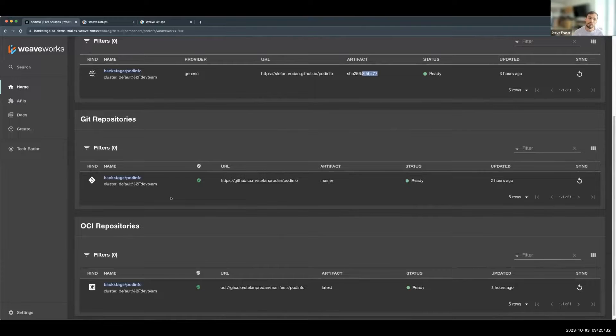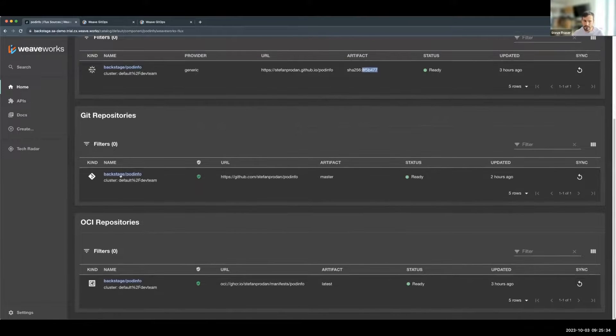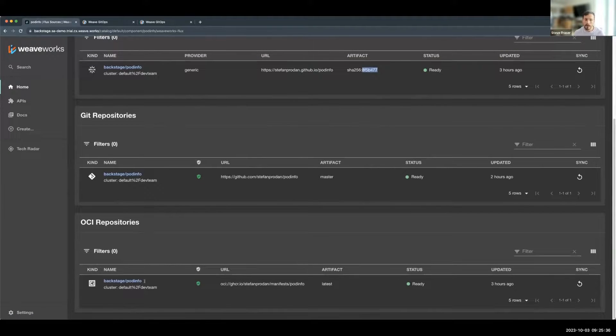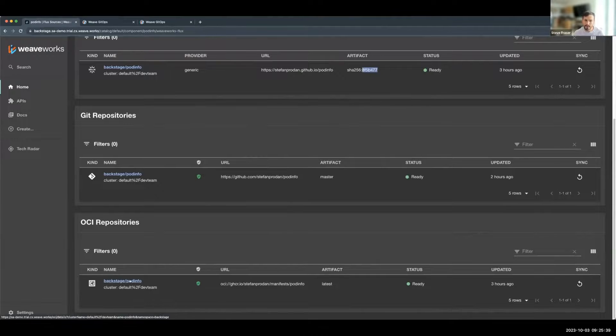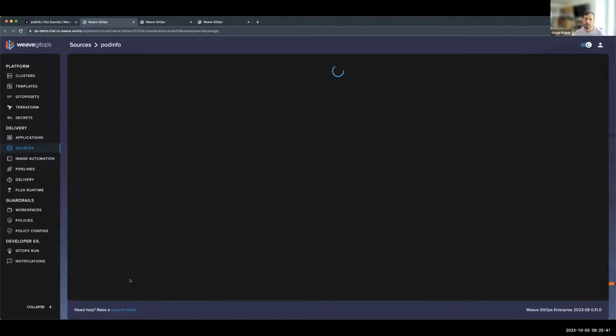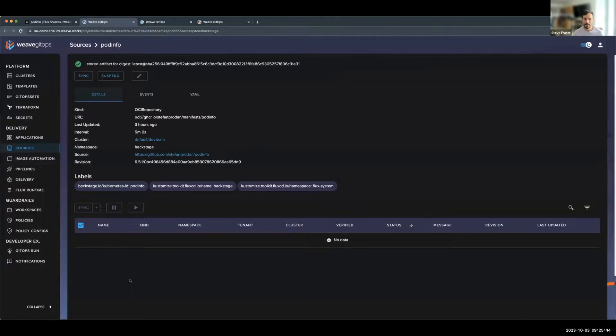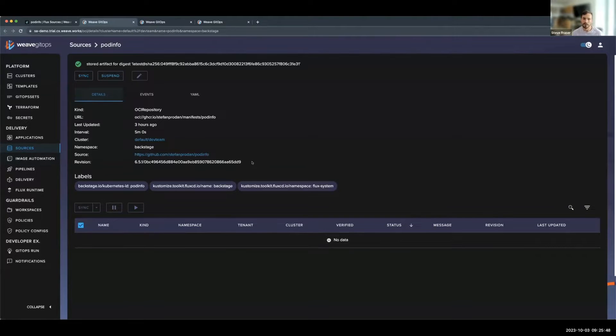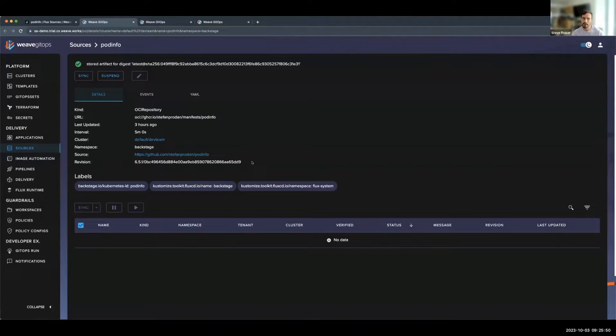And if I navigate back up, we have a few additional configurations, such as the Git repository and the OCI repository. If I select the OCI repository, it will take me all the way to Weave GitOps UI again, and we can have additional information around this.